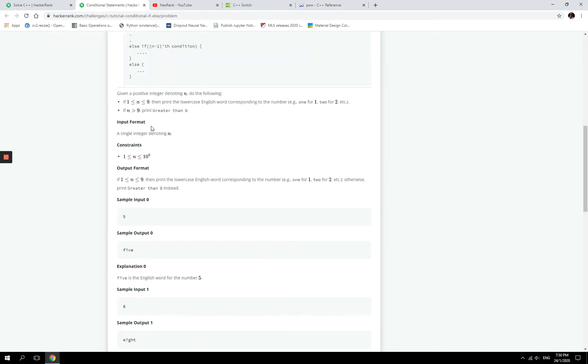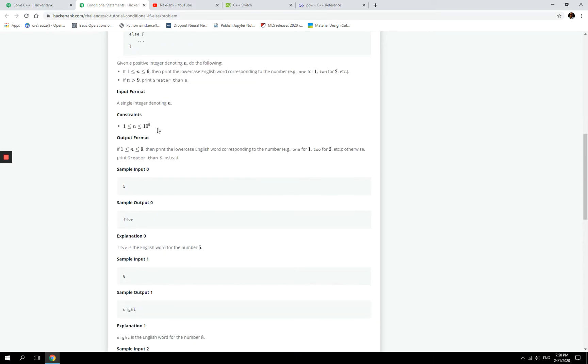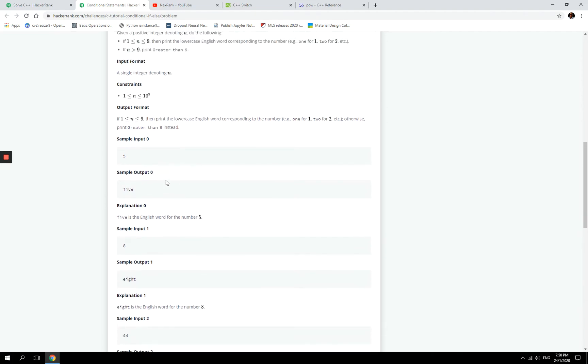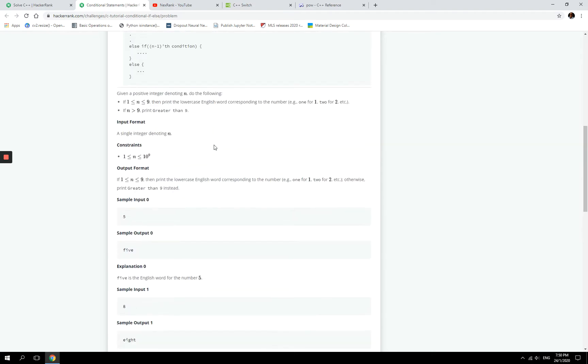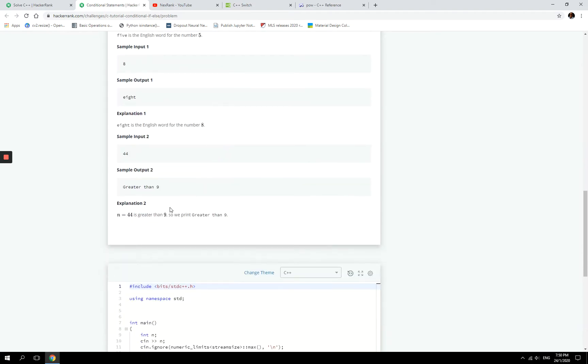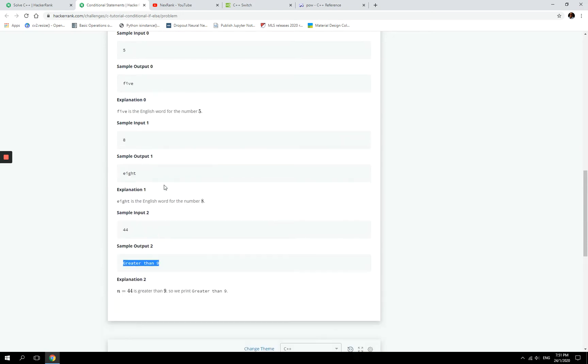So what we have to do today is receive an input number from the user, and then if the number is between 1 and 9, we have to print out or spell out the number on the screen. But if it's greater than 9, then we have to print greater than 9.